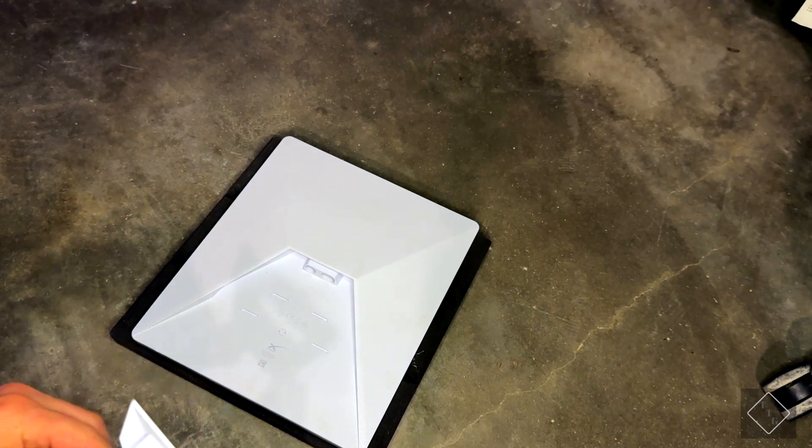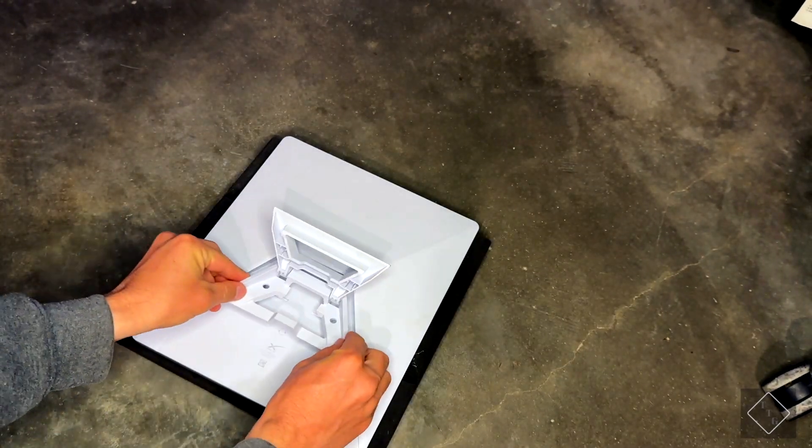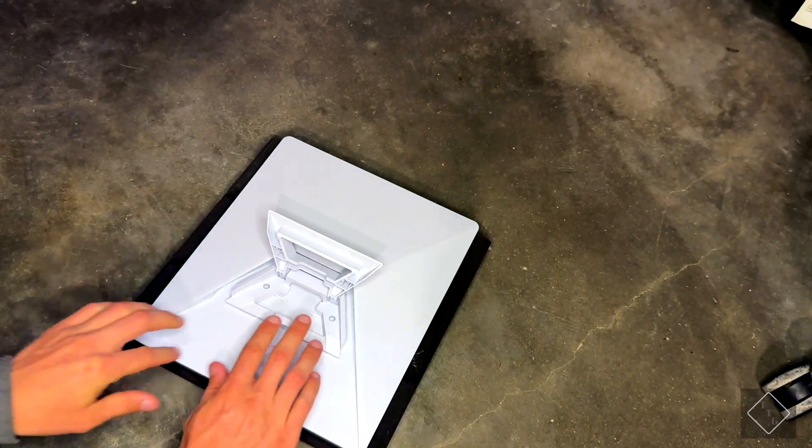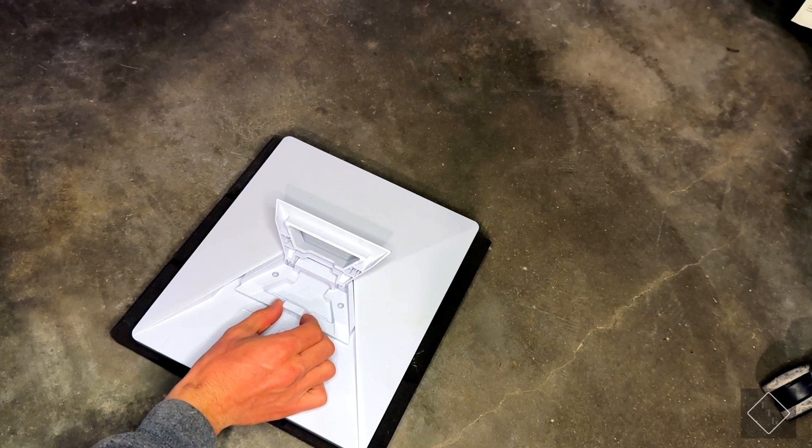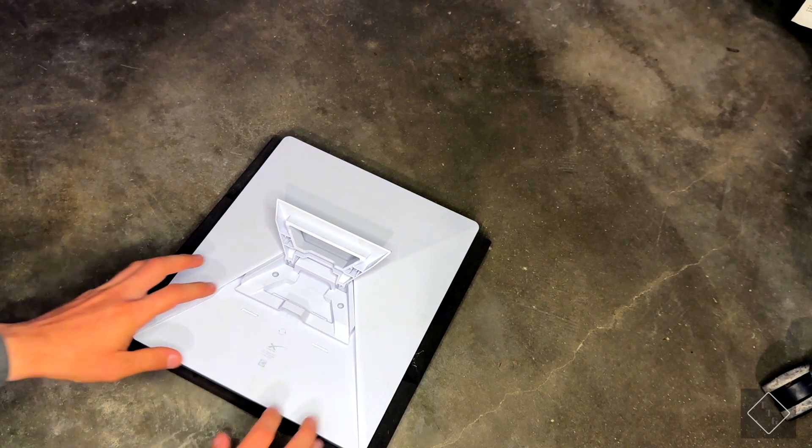Now to reinstall the adapter, you just kind of line it up with the kind of groove there.